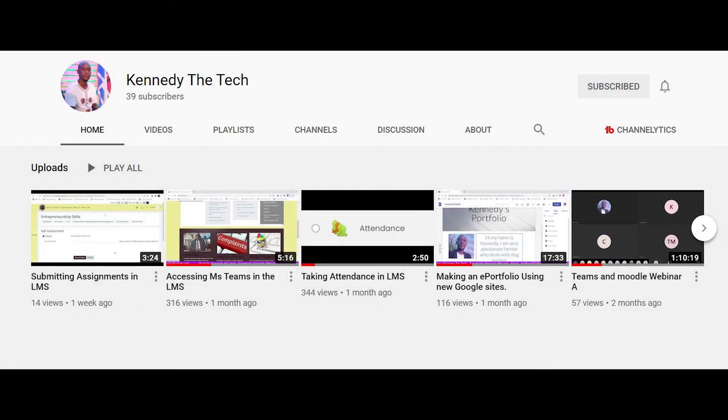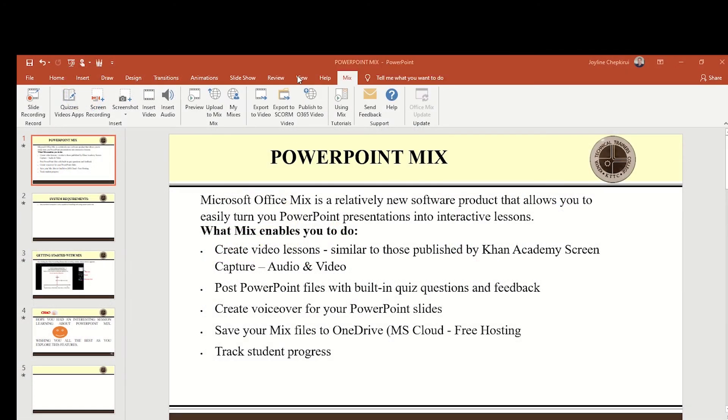Hi guys, Kennedy the Tech here. Today I'll take you through how to use PowerPoint Mix and its powerful features in adding narrations to your PowerPoint presentation. In this video we're going to talk about PowerPoint Mix and have a demonstration on how it works.